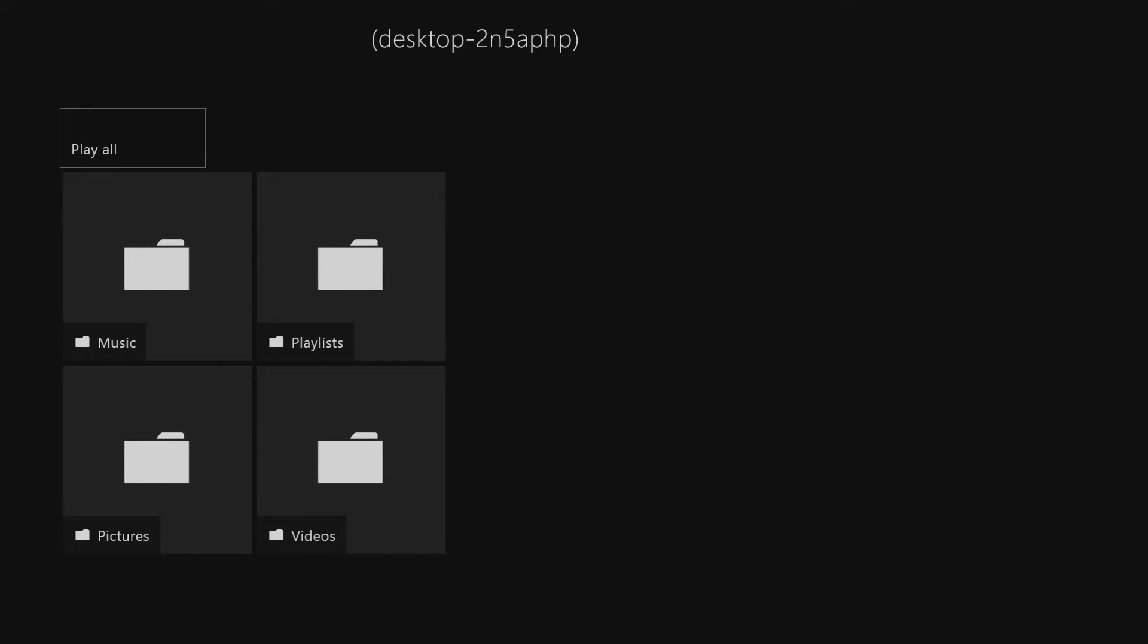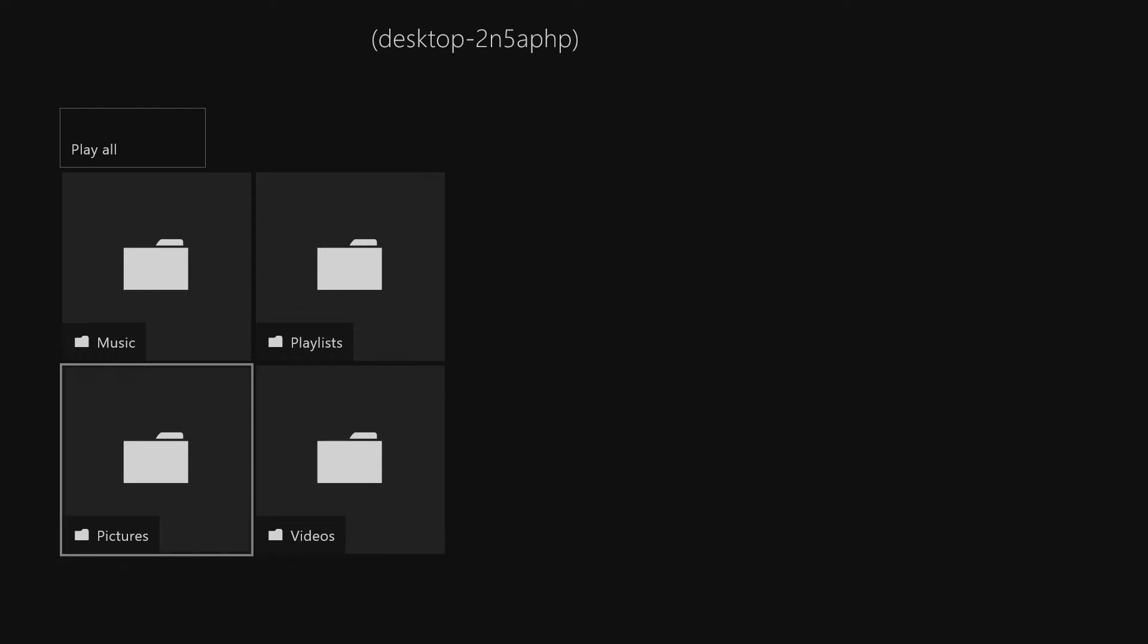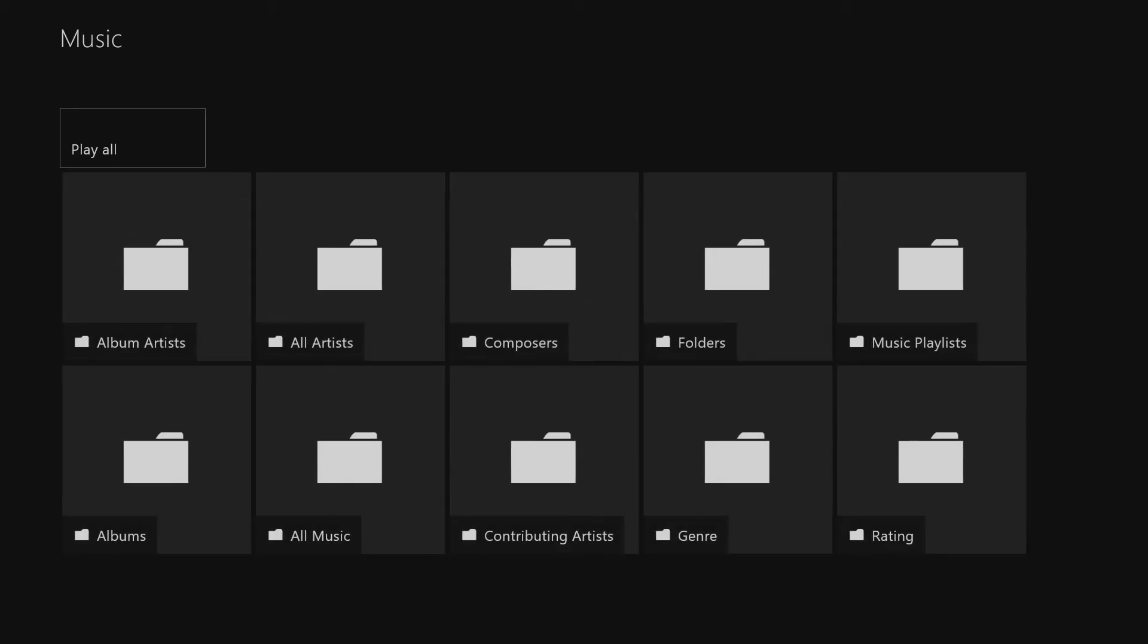Then you'll see your computer here. You hit that, and you see everything that's on your computer that can be shared, which is music, pictures, and videos. If you want music, you just hit music. And we see down here it has a whole bunch of different folders.